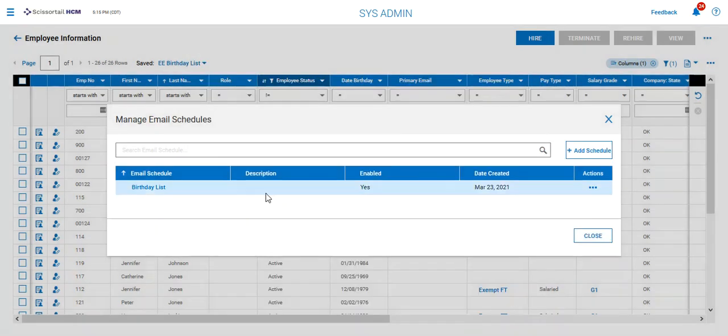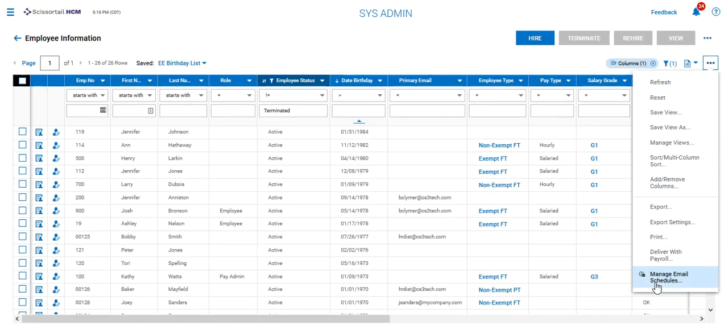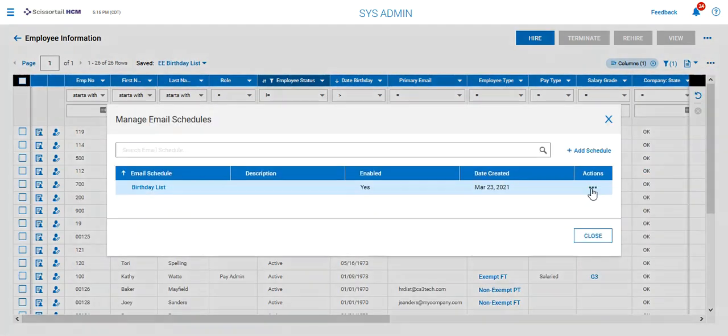I'm gonna go ahead and save it and you can see I have the list out here. So then when we have the manage email schedules we can always go out and we can do an email now to test it make sure everything's coming through the way we want.